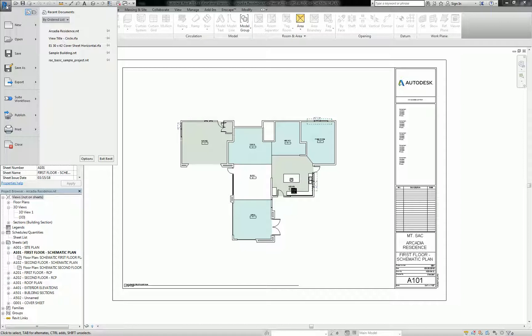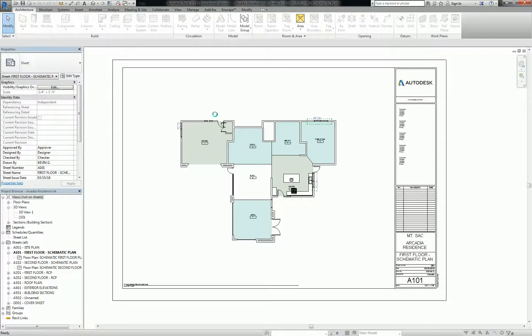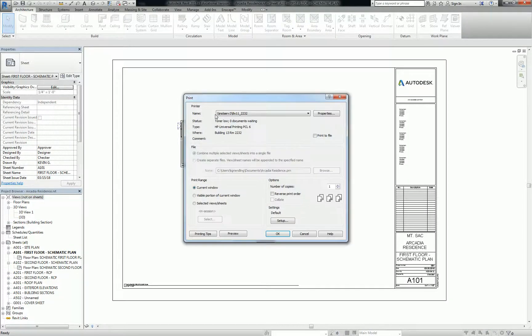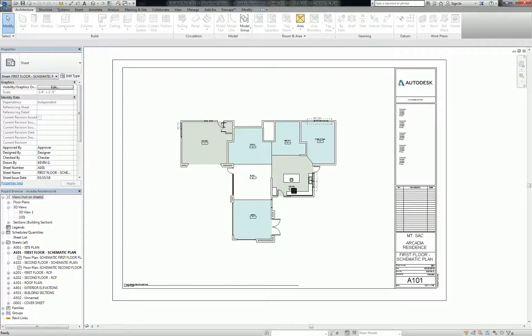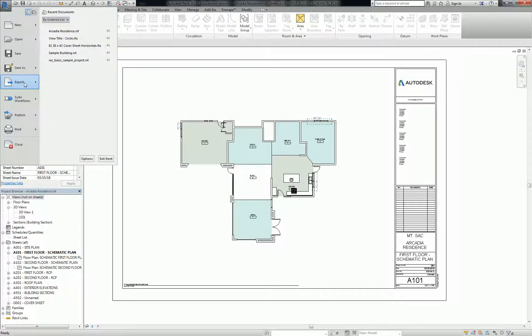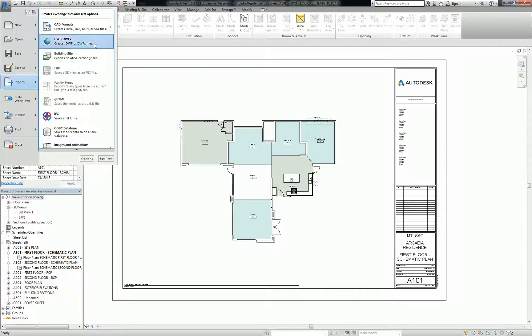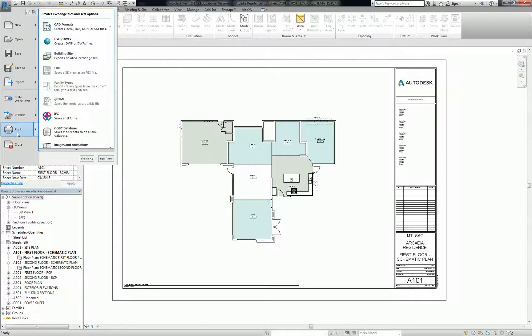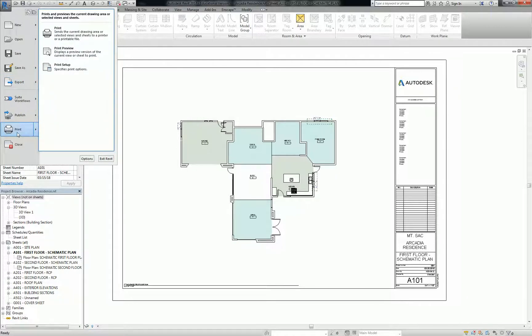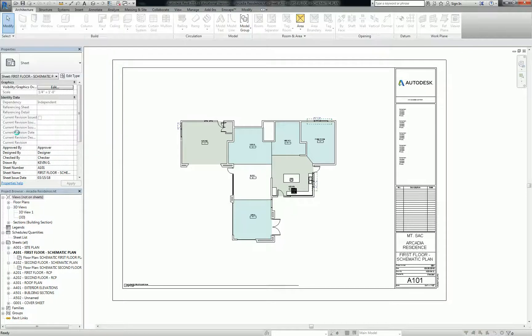So you go to the R, and then you go to print. Oh, I want to point out, you could get confused by exporting, and you can create CAD formats or DXFs or anything like that. When you're making PDFs, always do print.